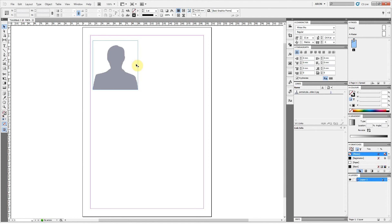This is a quick tip for Adobe InDesign, to show you how you can move a picture box without accidentally dragging its content.